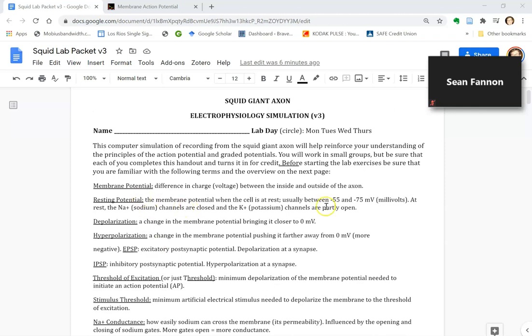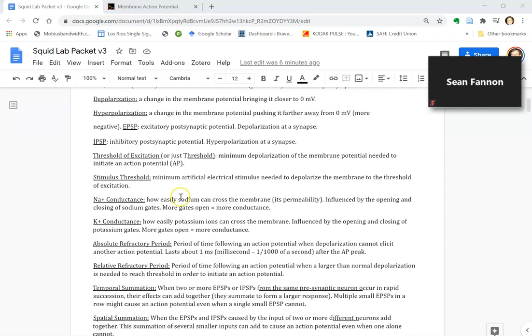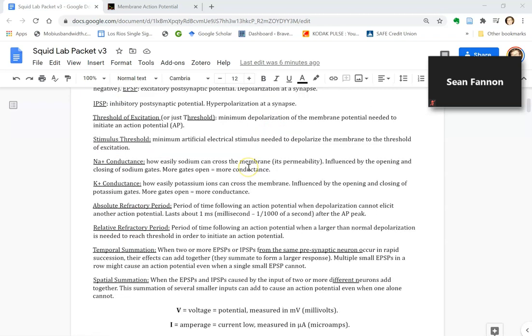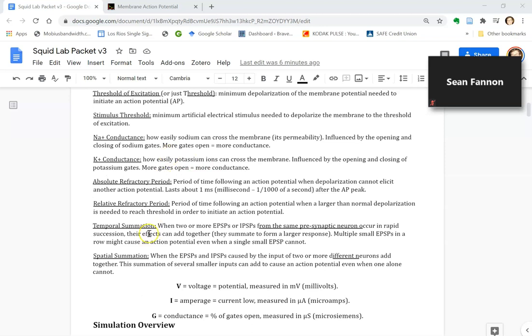First, you should read through the first page carefully. There are a lot of terms here. Some of them you're already familiar with, but it helps to review. Some of them you're not familiar with, but you're going to need to refer back to this. These terms are going to be mentioned during the lab and you're going to need to fill in these terms sometimes.